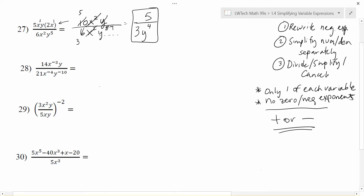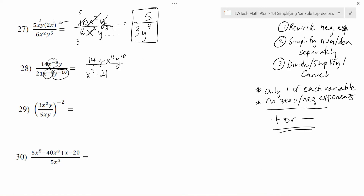With number 28 there's a lot going on — there are several negative exponents, so I want to rewrite this expression by moving each negative power to its reciprocal position as a positive power. On the top I have 14, and x to the negative third moves down to the bottom as x to the positive third, leaving y on top. On the bottom I had 21, then x to the negative fourth moves up as x to the positive fourth, and y to the negative ten moves up as y to the positive ten. This gets rid of all negative exponents.